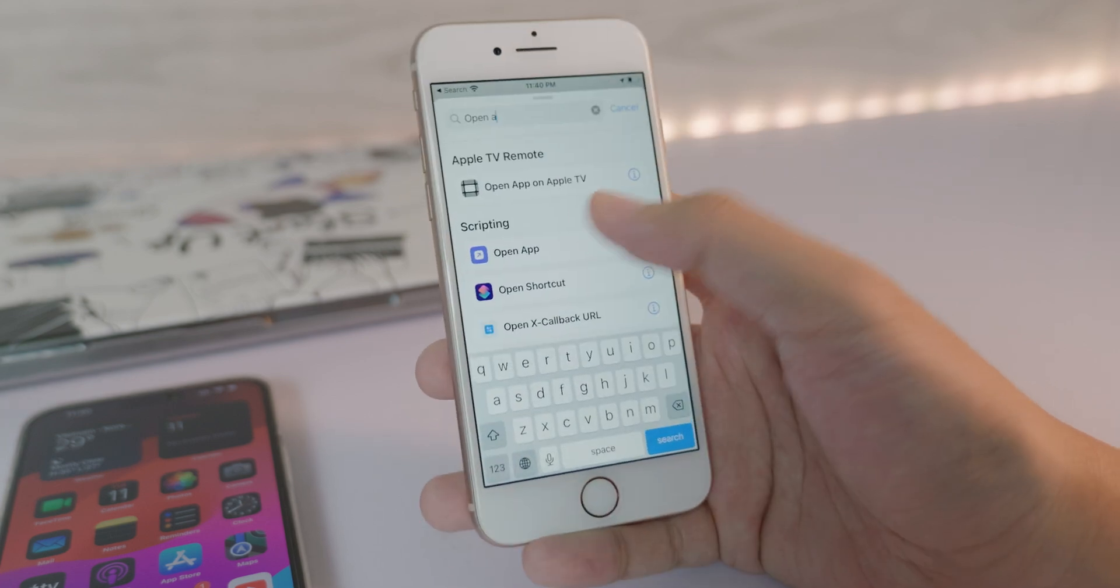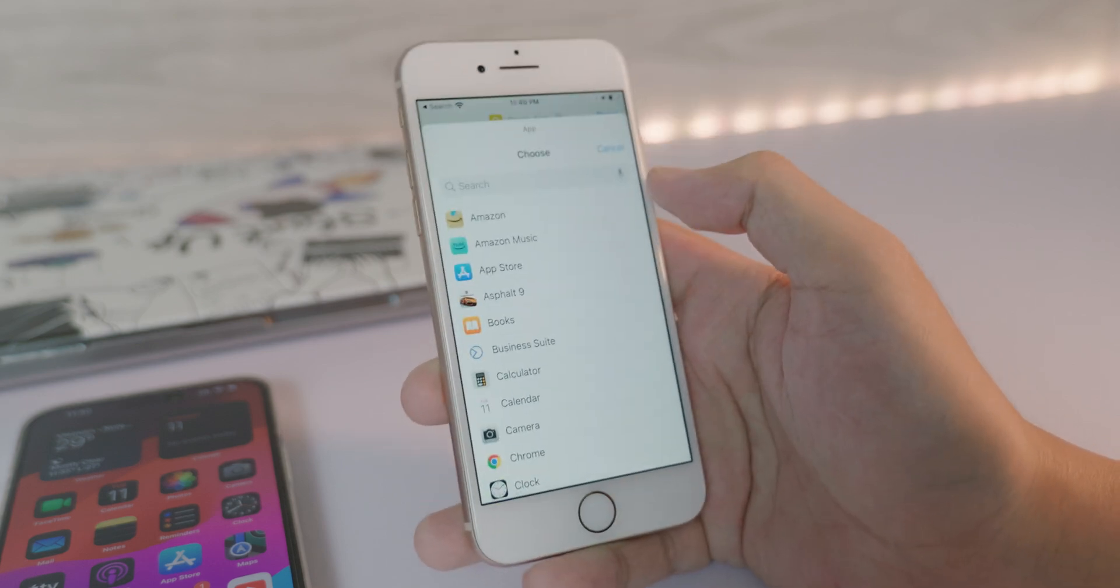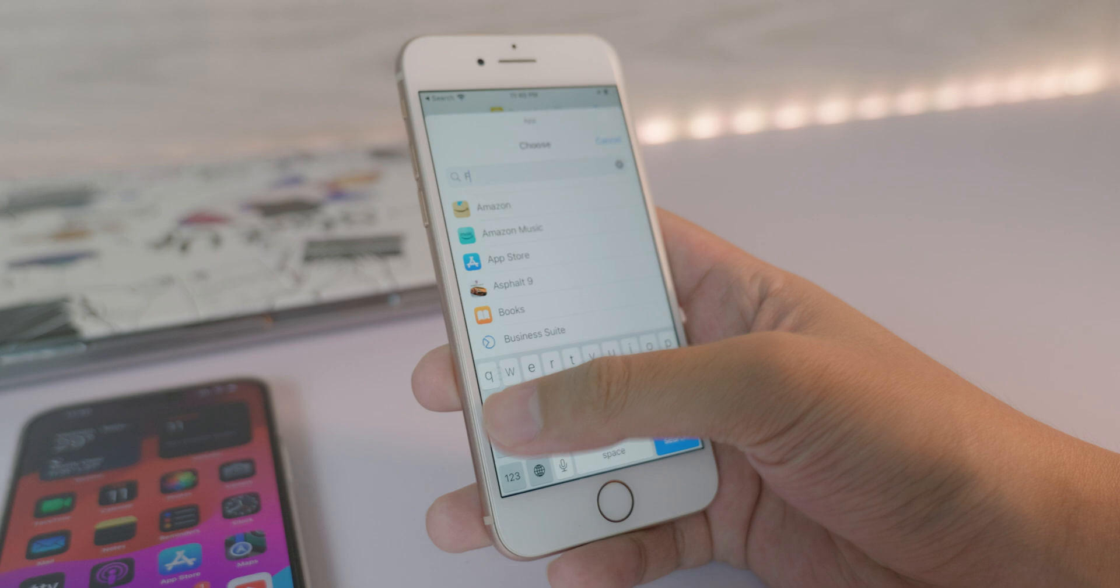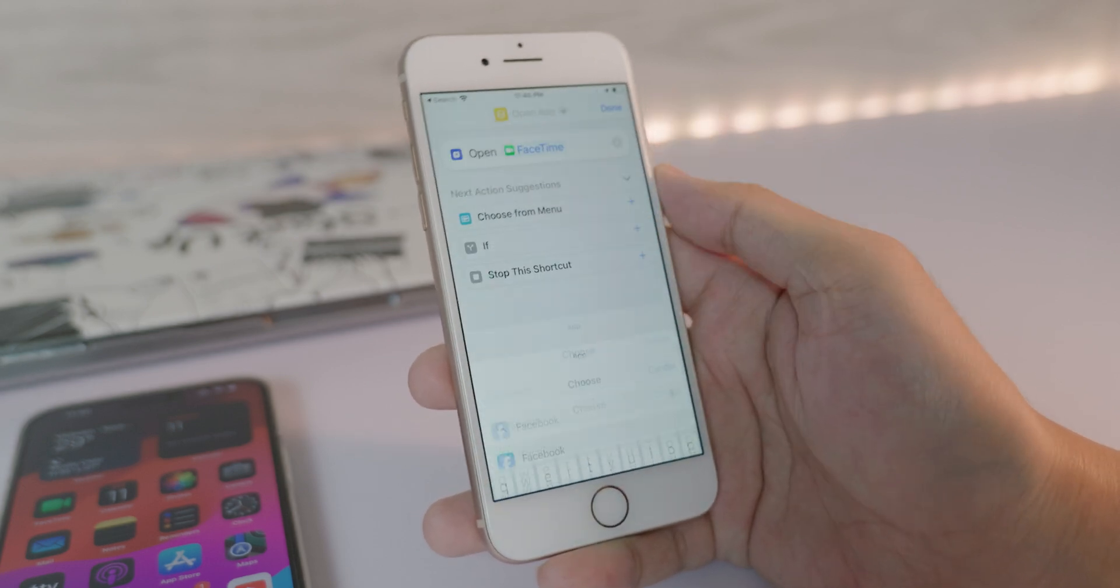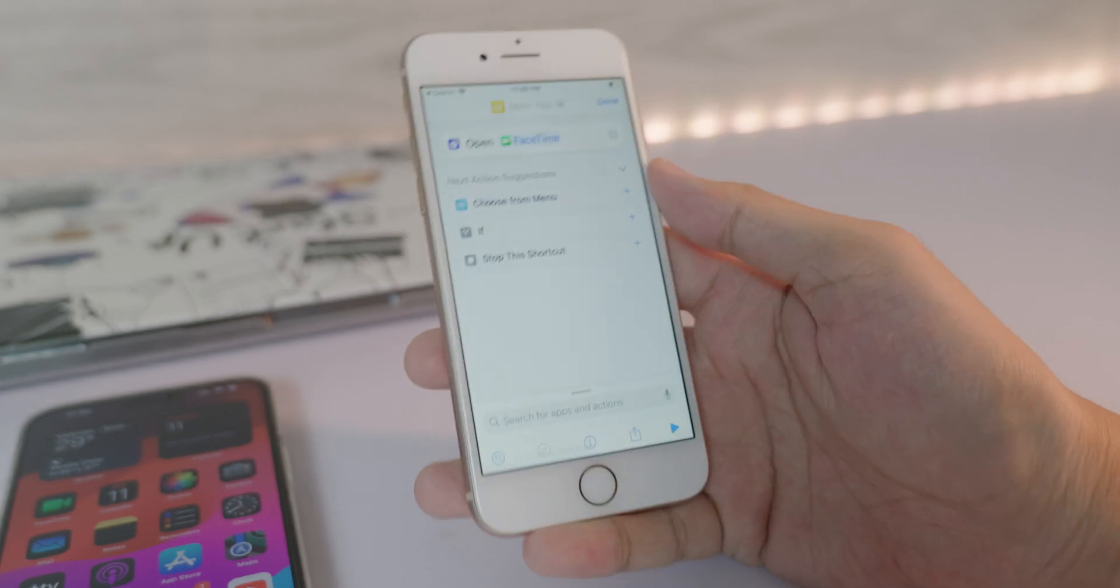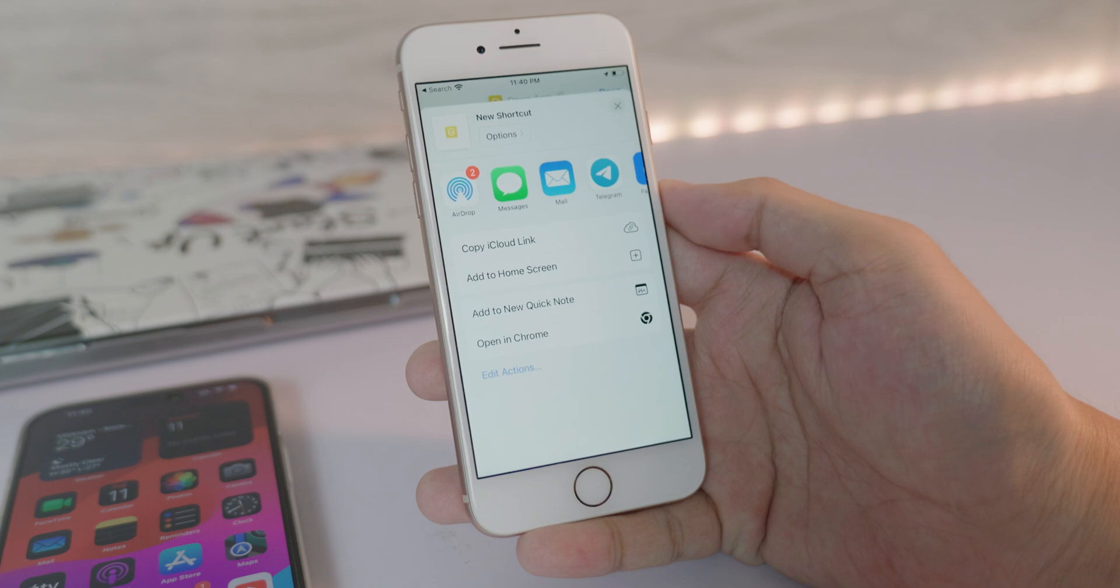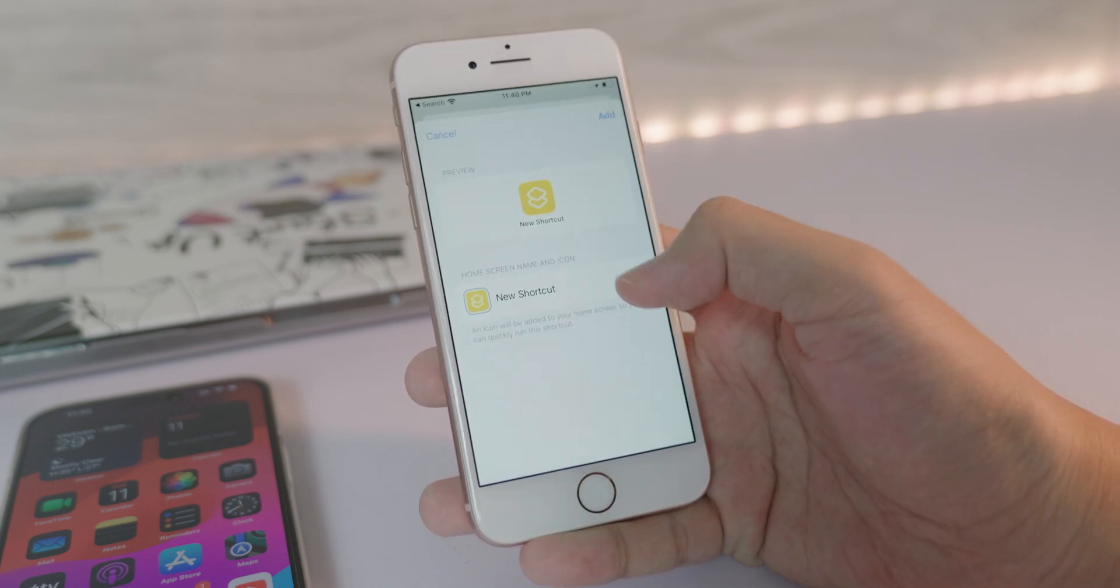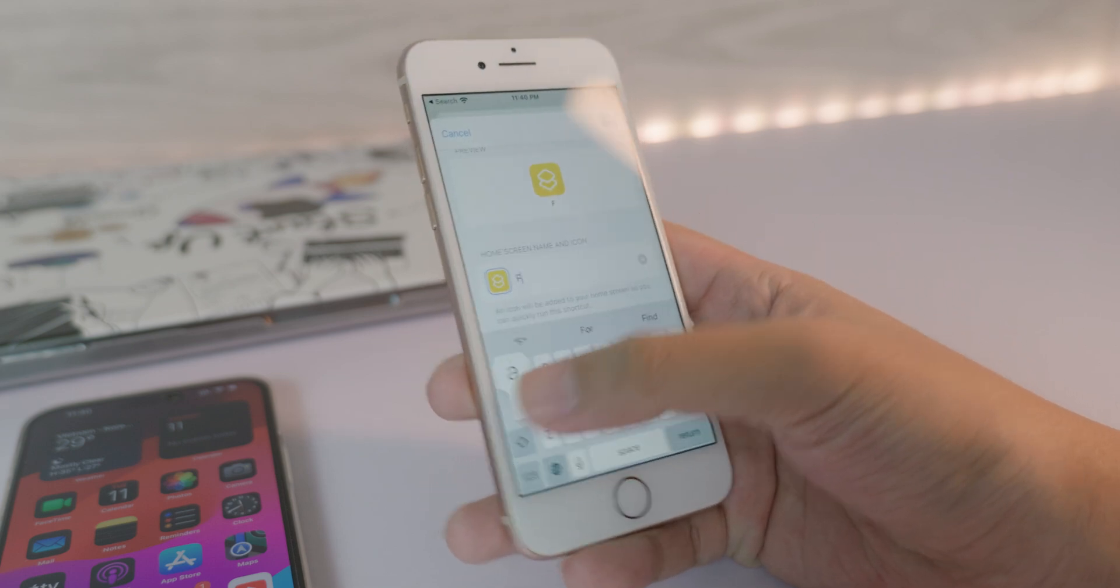Then select this one, Open App, and select the app that you want to replace. So in my case it is FaceTime. Select on it, click on the Share button at the bottom, and now you need to click on Add to Home Screen.